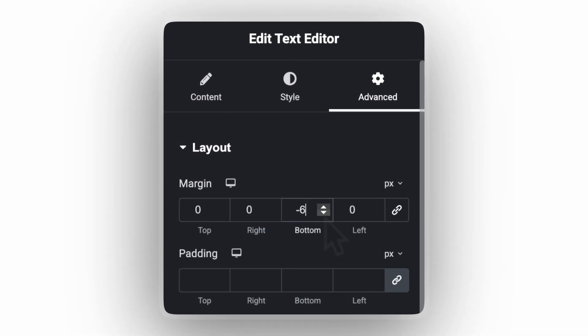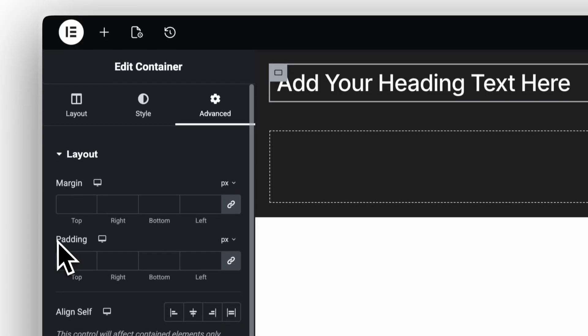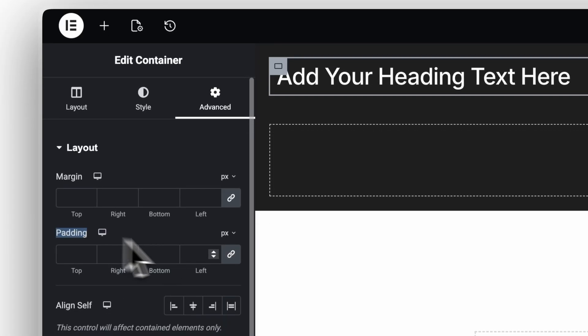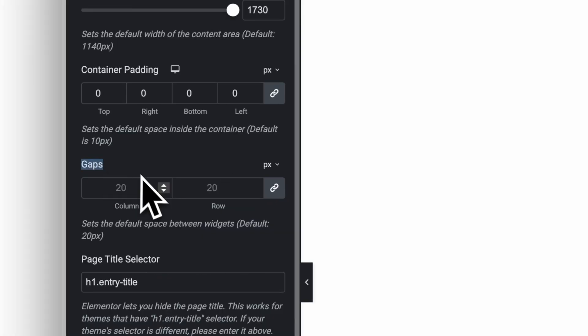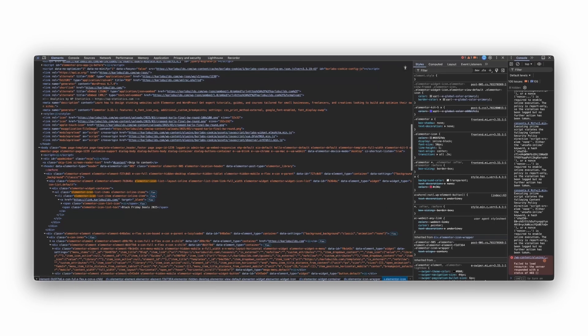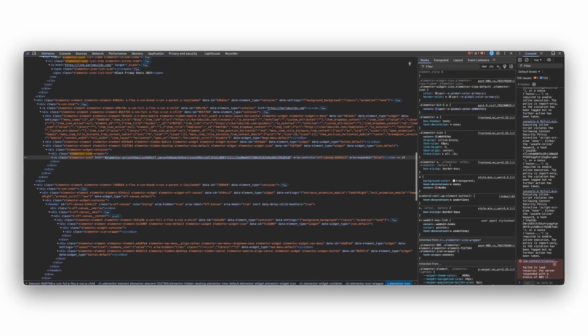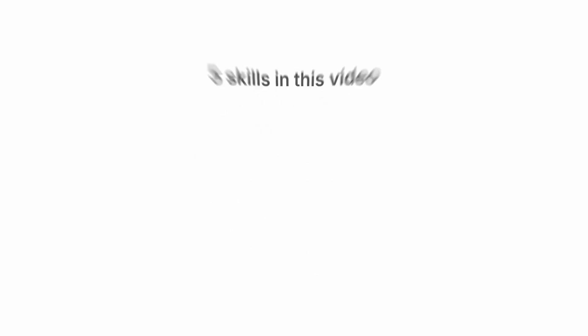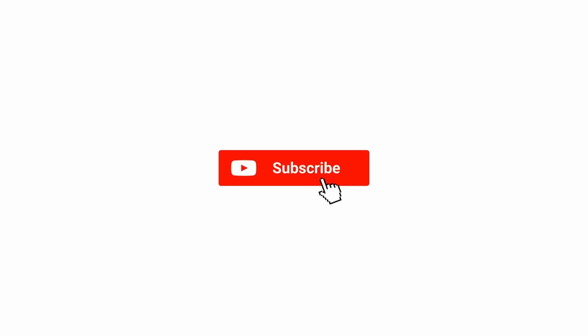If you're still building in Elementor the slow way, you're wasting hours every week. Most people delete paddings manually, still use pixels for gaps, choose the wrong layout, or slow down their website with pop-up menus. It works, but it's slow and messy. So here are five real tricks that make you instantly quicker in Elementor. Subscribe for Elementor tutorials. Let's dive in.